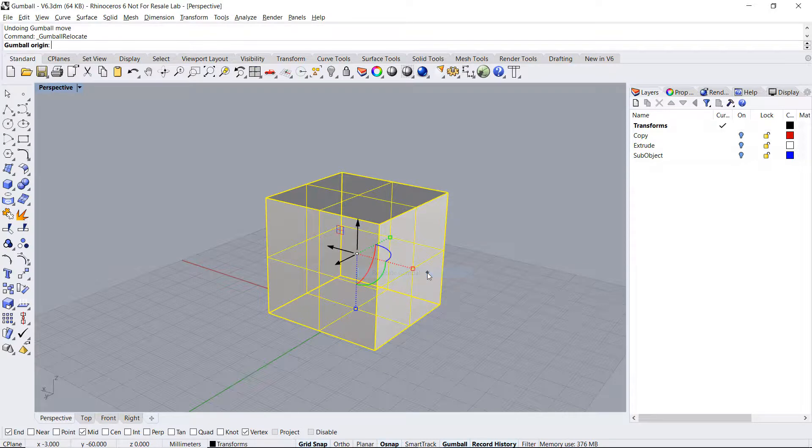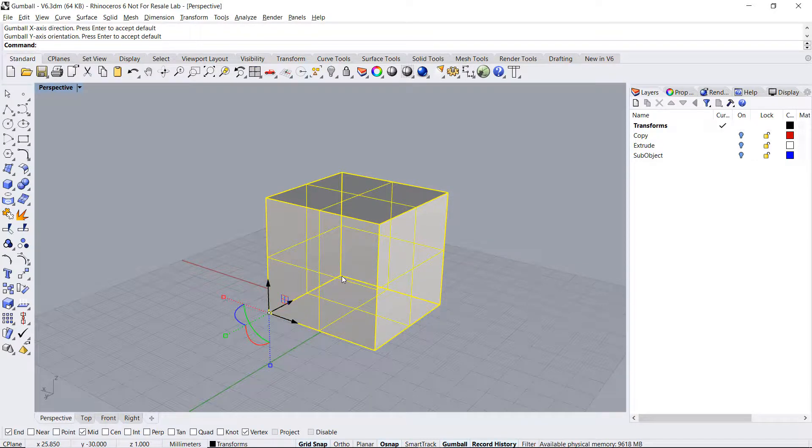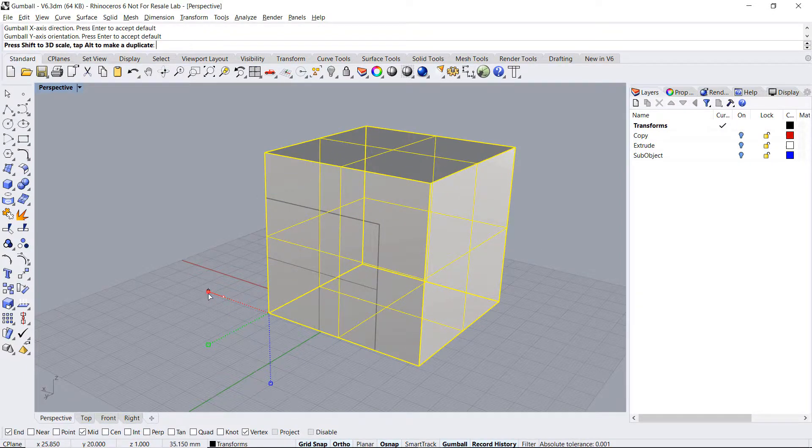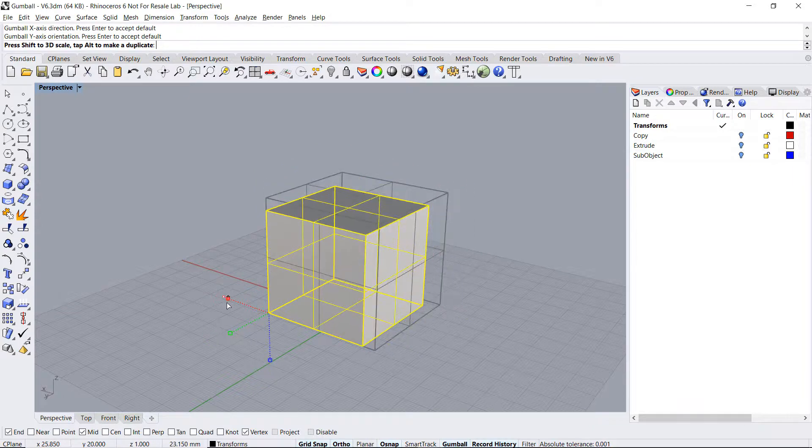Relocating the gumball allows you to reposition the gumball on the object. Now all of the transformations will happen from that point onward.